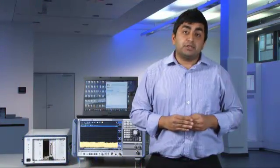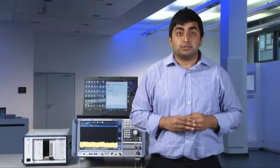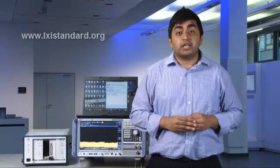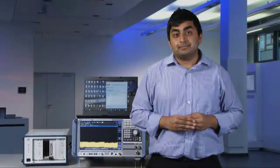The tool has been tested at the Plugfest in Munich and Pickering Interfaces has donated this tool to the LXI Consortium. You can download this tool from the LXI website. Thank you.